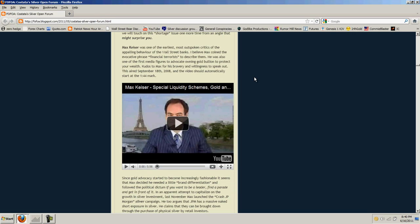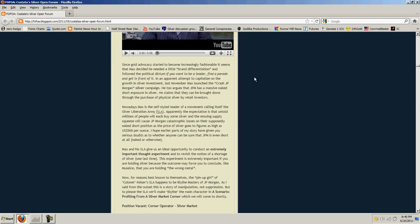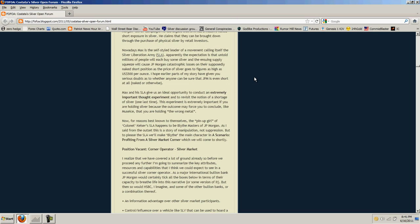Read on. We will touch on this shortage issue one more time from an angle that might surprise you. Max Kaiser was one of the earliest, most outspoken critics of the appalling behavior of the Wall Street banks. I believe Max coined the evocative phrase, financial terrorists, to describe them. He was also one of the first media figures to advocate owning gold bullion to protect your wealth. Kudos to Max for his bravery and willingness to speak out. Since the gold advocacy started to become increasingly fashionable, it seems that Max decided he needed a little brand differentiation. Why are you trying to figure out Max's motives? Maybe Max just figured out silver's a better investment. In apparent attempt to capitalize on the growth in silver investment, last November, Max launched Crash J.P. Morgan's silver campaign. He argues that J.P.M. has massive naked short exposure in silver.